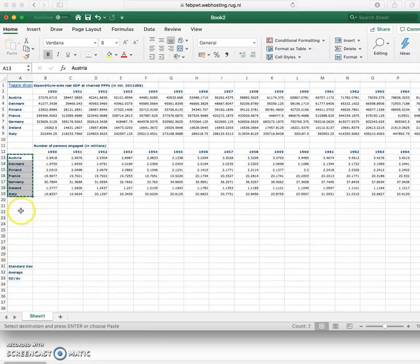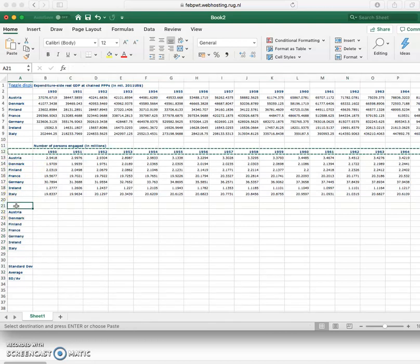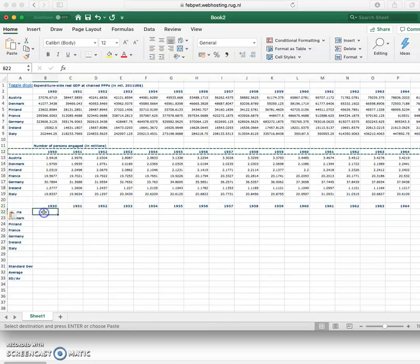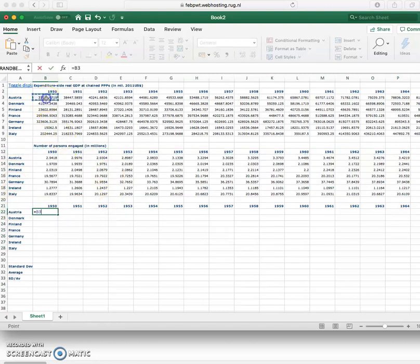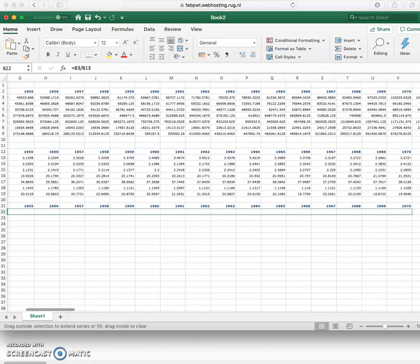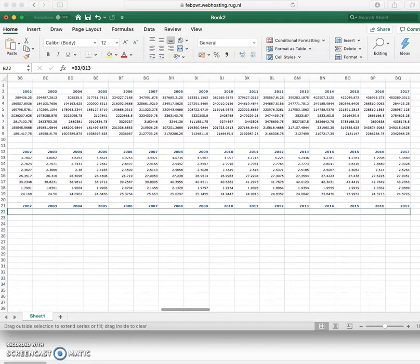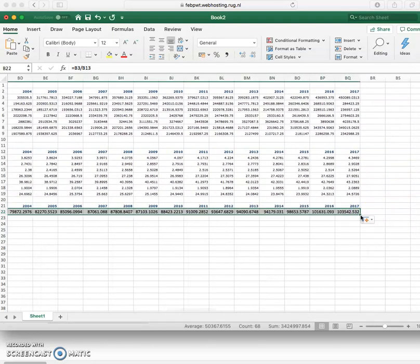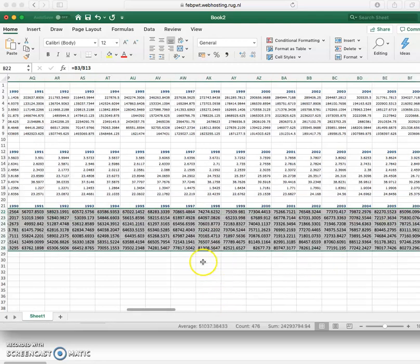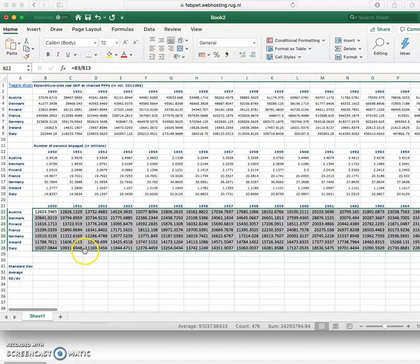So I'm going to create another new column where I'm going to have my productivity which is going to be expenditure side GDP divided by our number of persons engaged. I'm going to drag that formula across and I'm going to send that formula down as well. So I now have all my productivity figures.